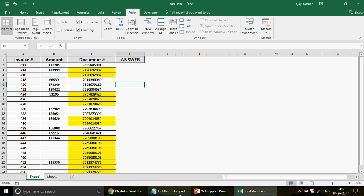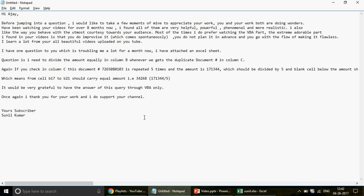Now let me read this email sent by Sunil: 'Hi, before jumping into the question I would like to take a few moments to appreciate your work — you and your work both are doing wonders.' Thank you so much Sunil. 'I have been watching your videos for over eight months now. I found all of them very helpful, powerful, phenomenal and more realistic.' Every word means a lot to me.